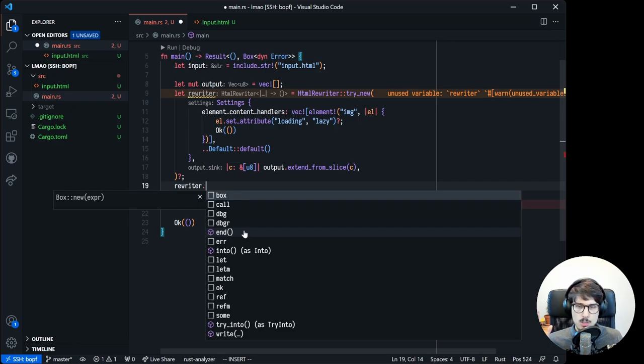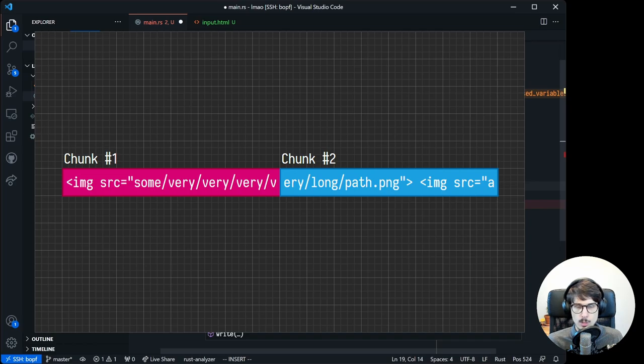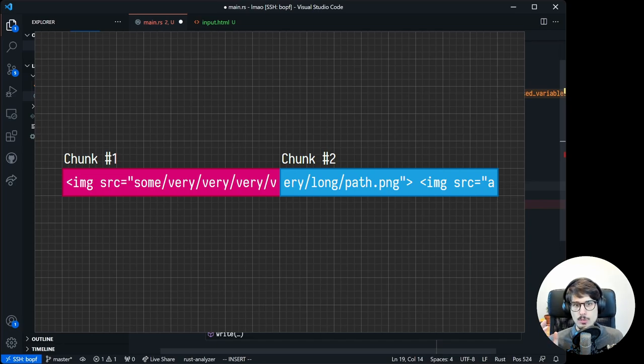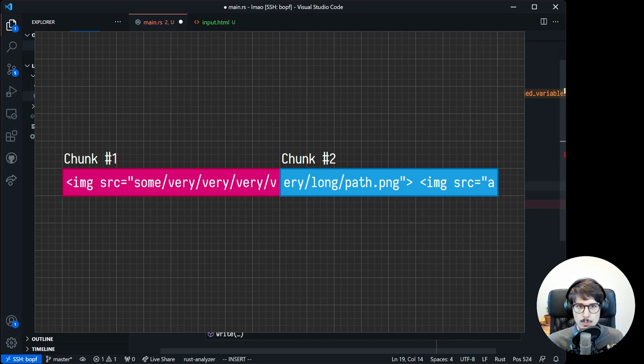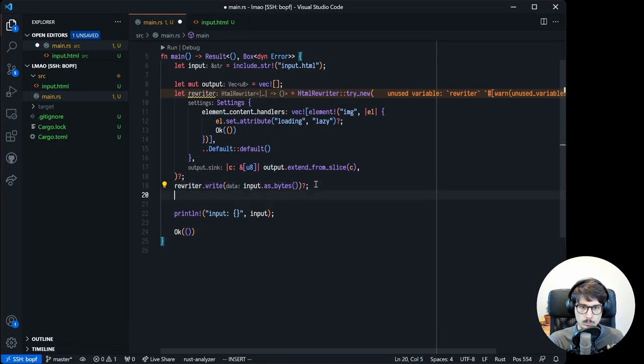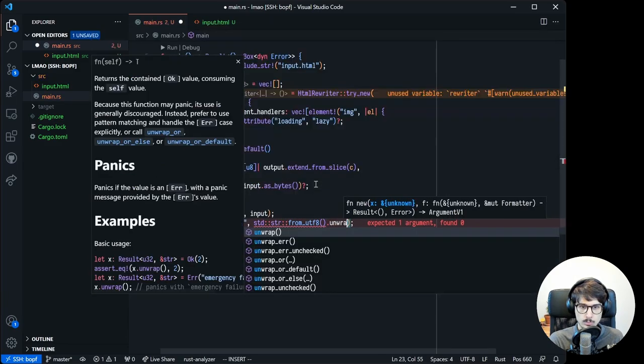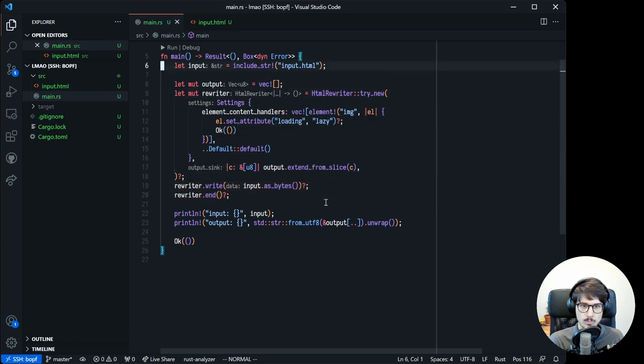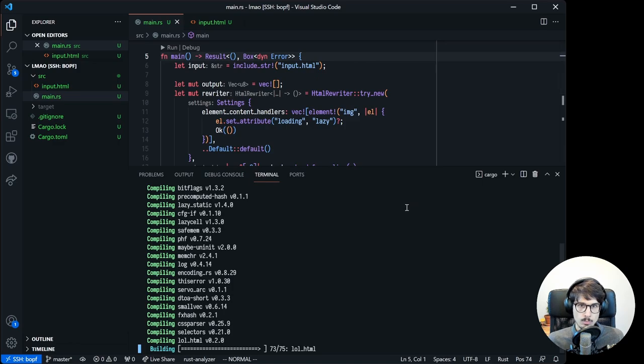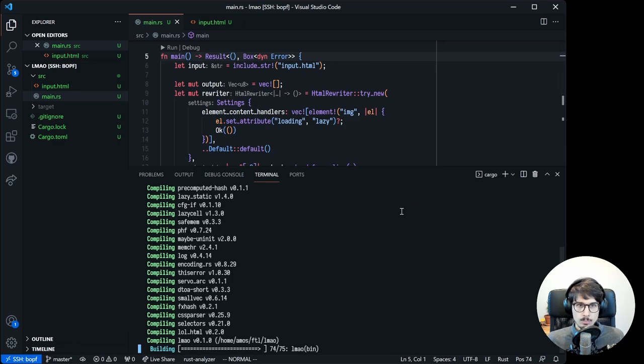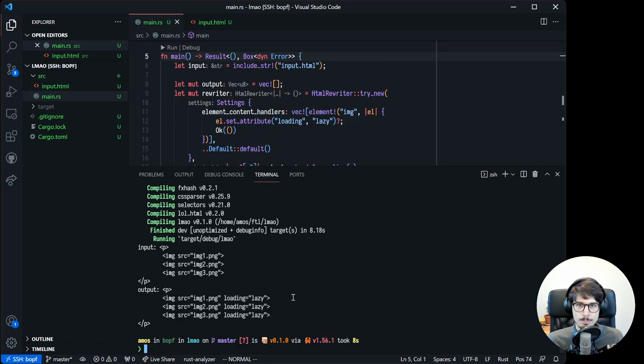The reason there's an end method is that lolhtml works in a streaming fashion. So a single chunk might not yield a match, for example if the chunk ends in the middle of an image tag. When we give the next chunk with the other half of the image tag, the rewriter finds a match and proceeds with the replacement. Calling end simply indicates that there won't be any more chunks, and so any buffered input should simply be copied as is to the output. So as you can see, our program does work. Our input is three simple image tags, and our output is those same three image tags, but with the loading attribute set to lazy. Success!